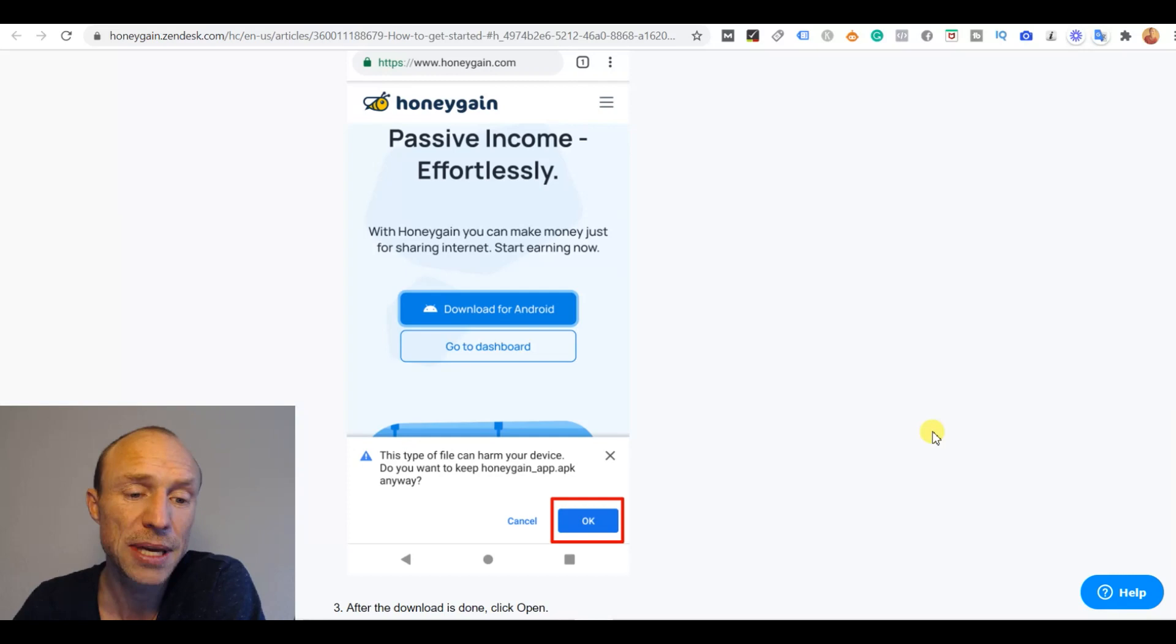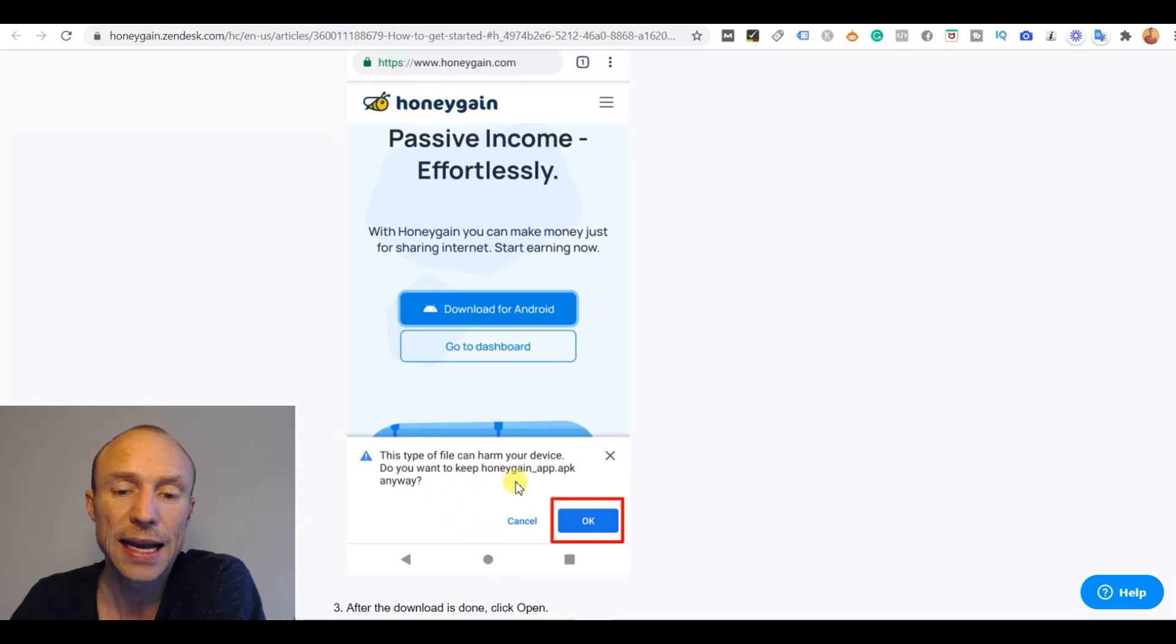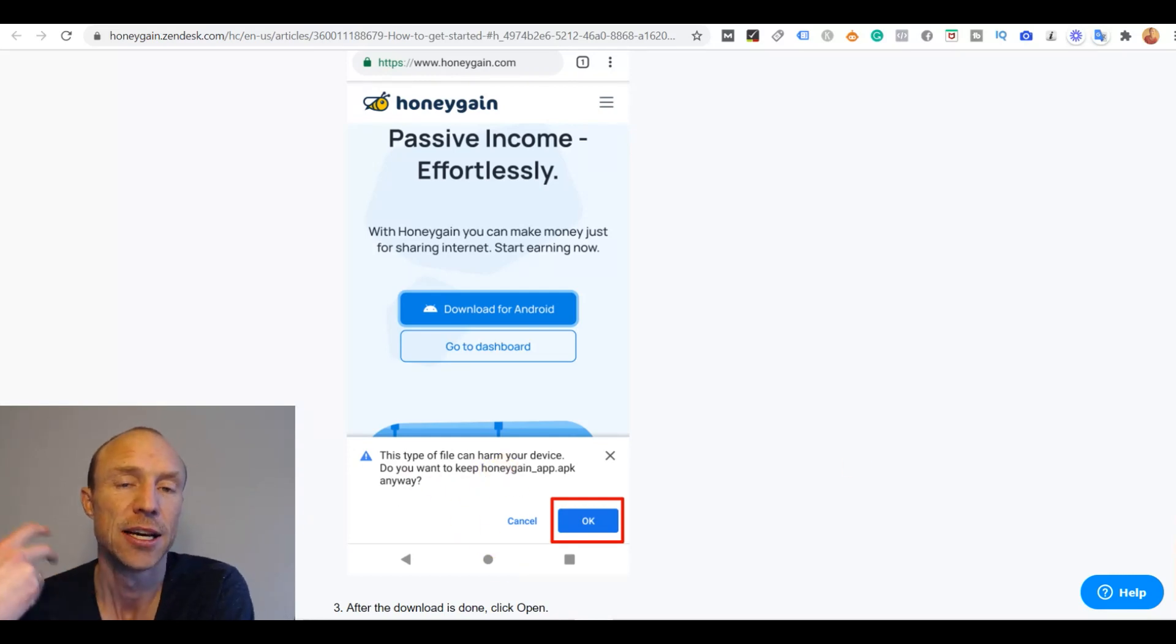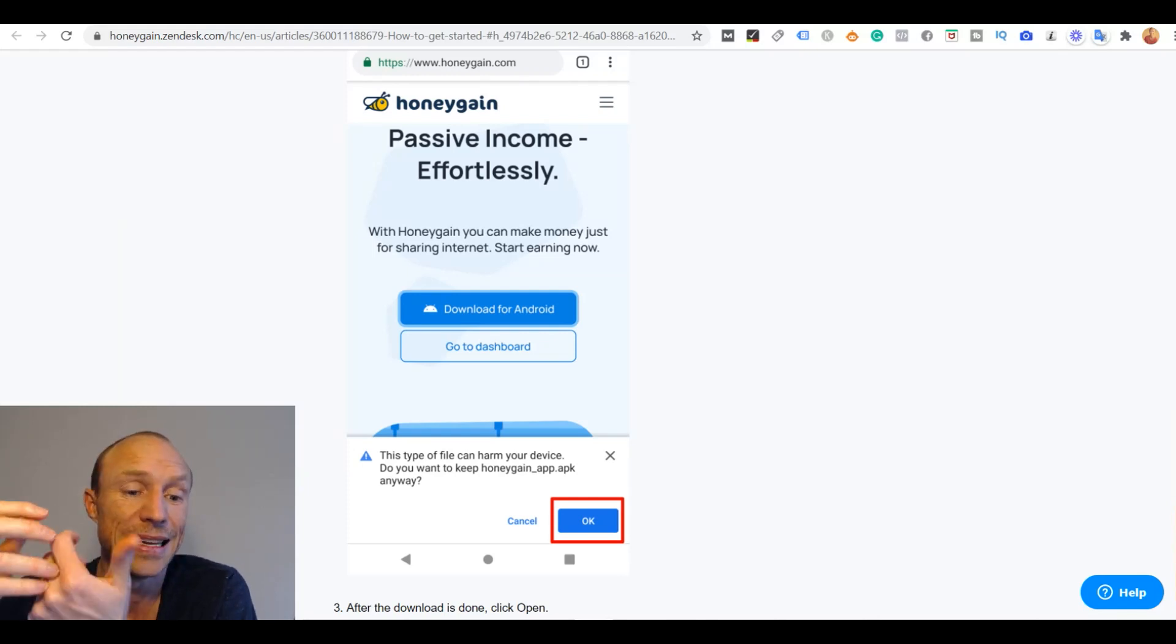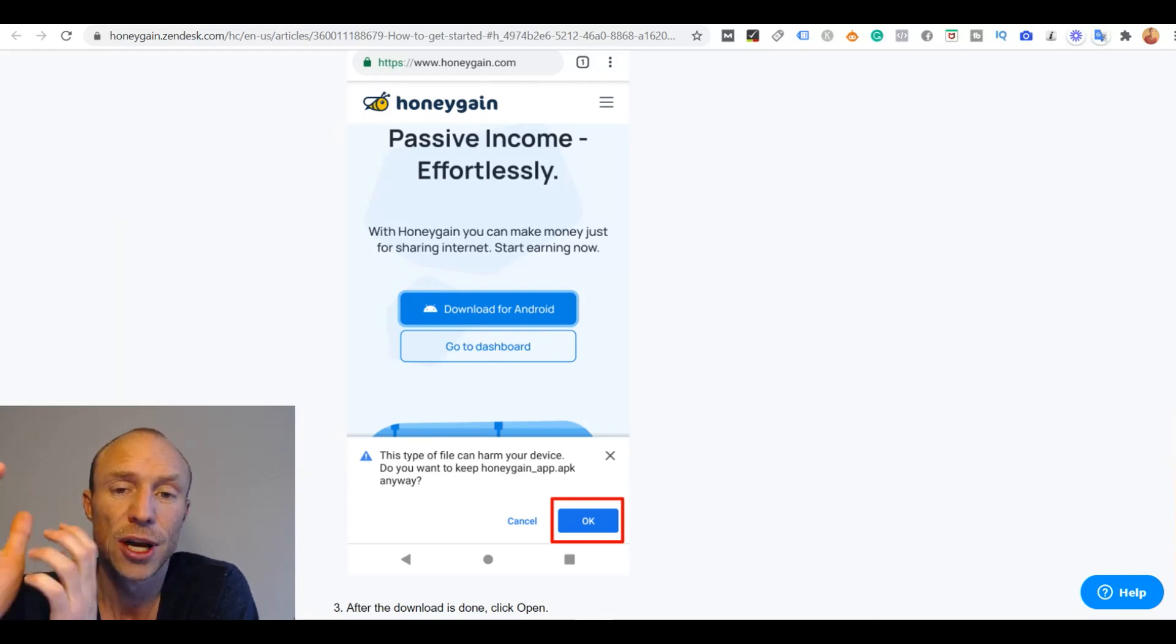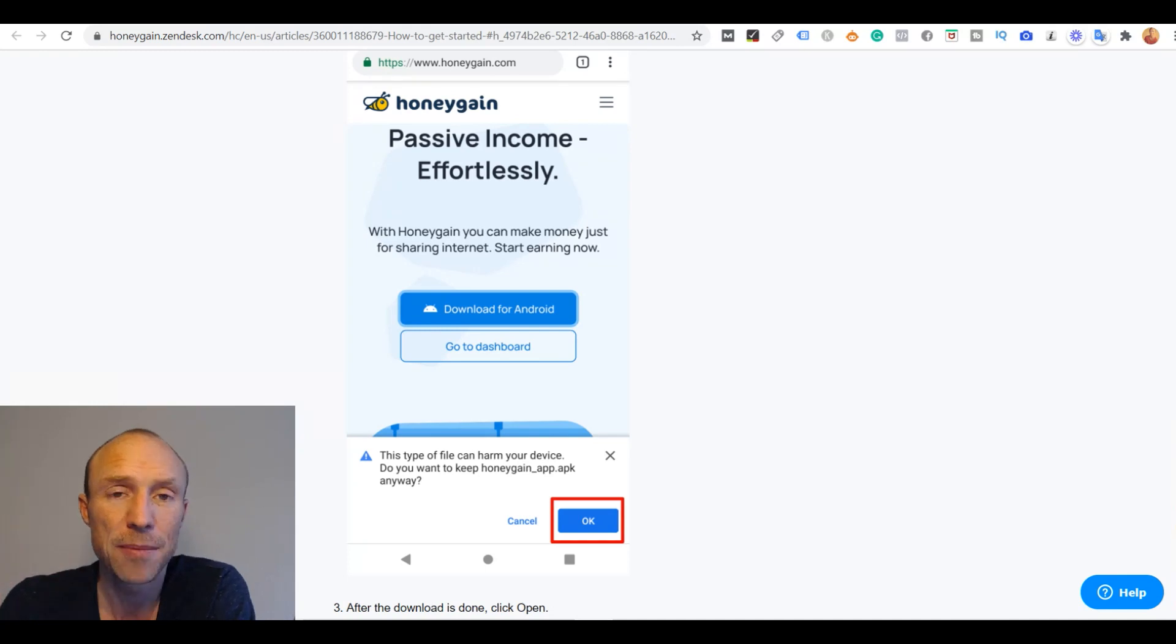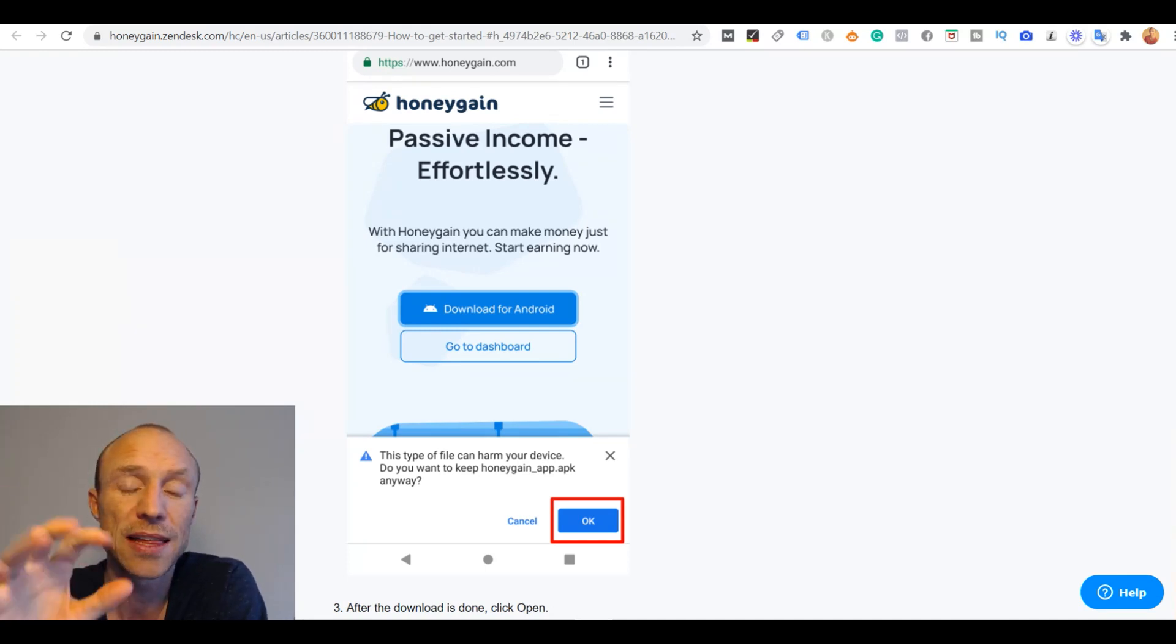And then in some cases you will get a warning where it says that the file can harm your device and that is the security of certain browsers.